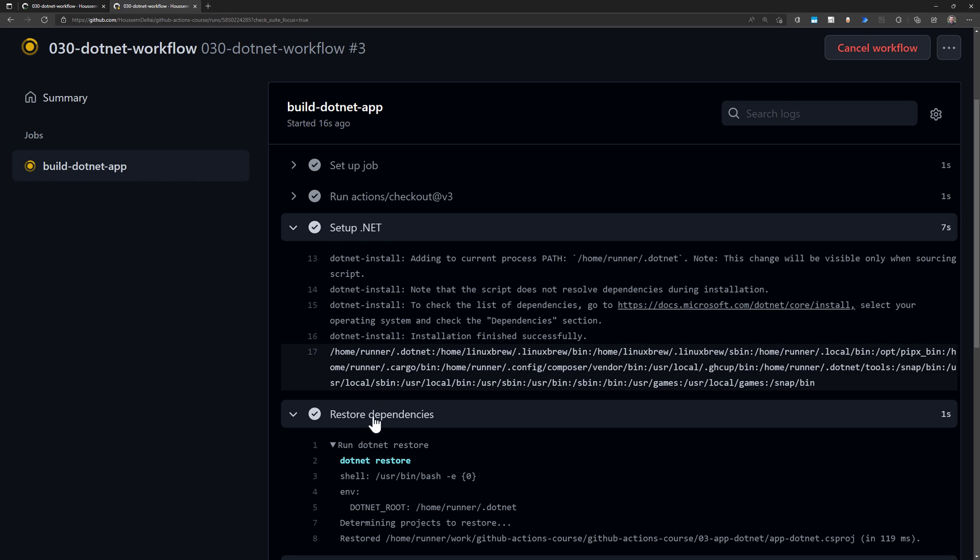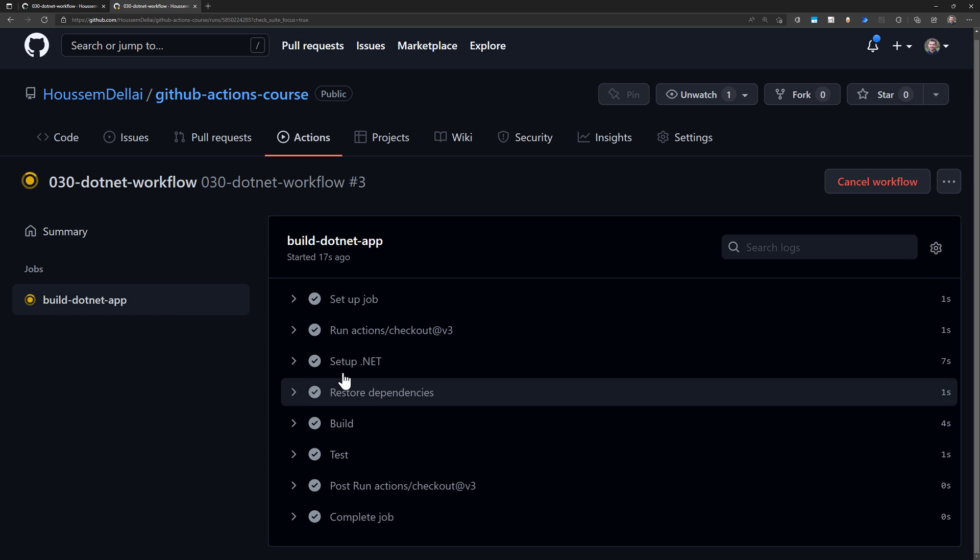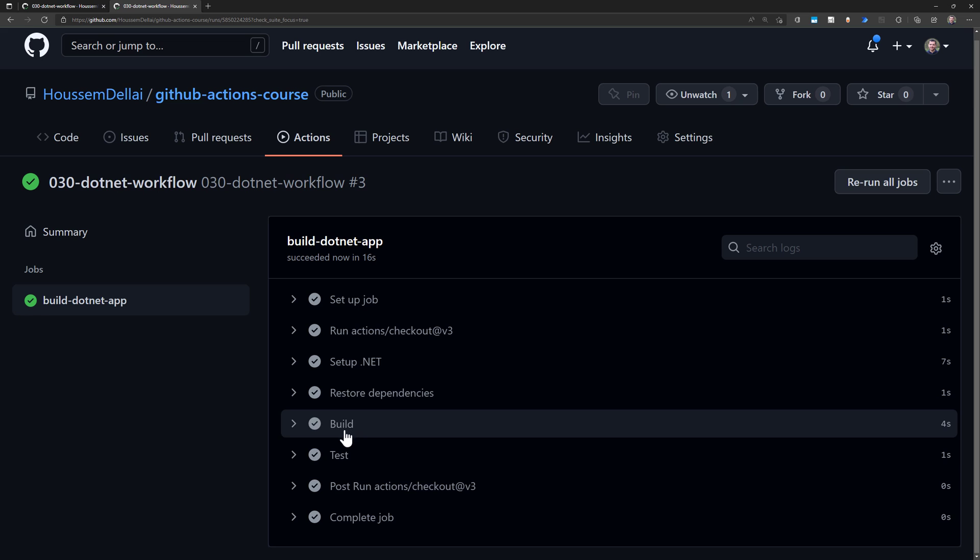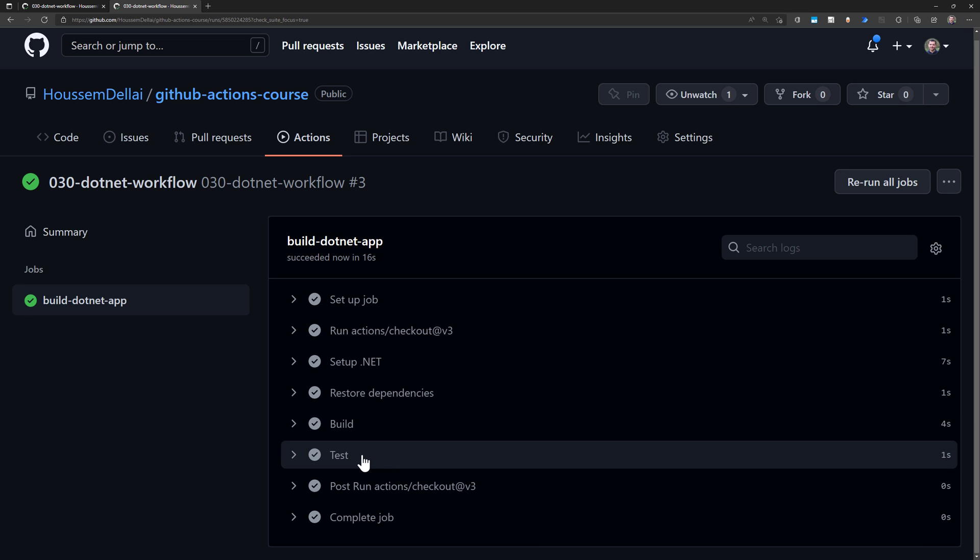Then it will restore the dependencies, build the .NET Core project, and test the project by running unit tests if they exist.